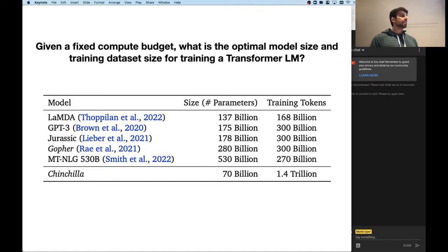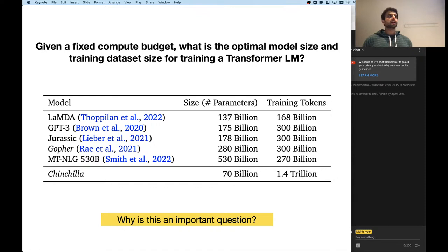Each of these efforts takes a huge amount of resources and time. Why is this an important question to answer? If you look at a table like this, each of these models probably cost millions of dollars to train, let alone in energy costs. Why might we care about the answer to this question?